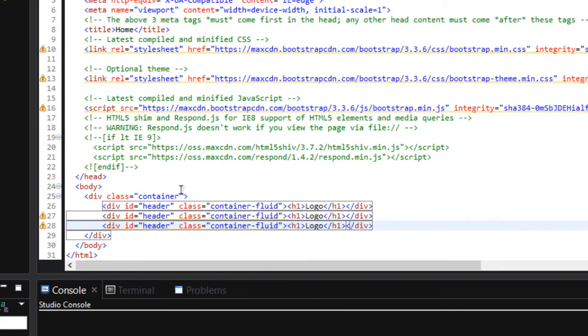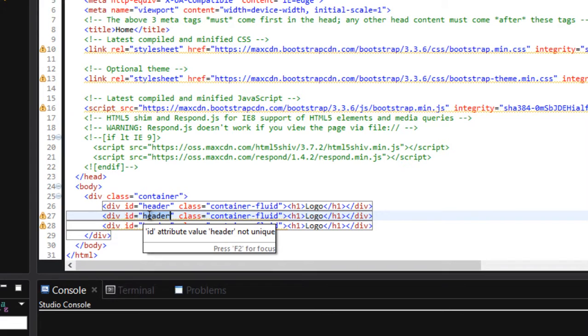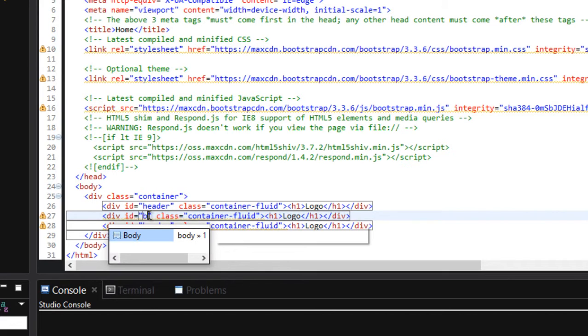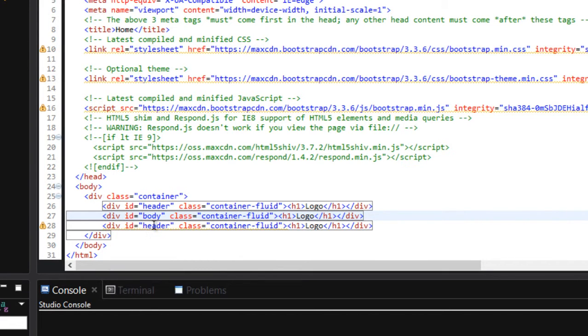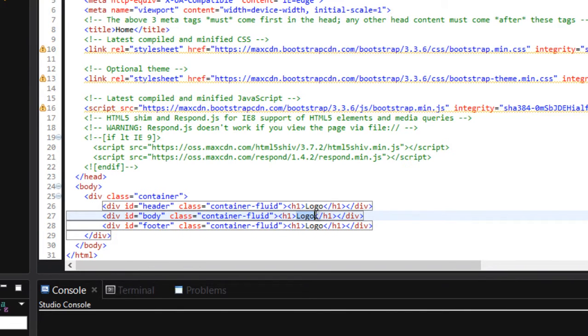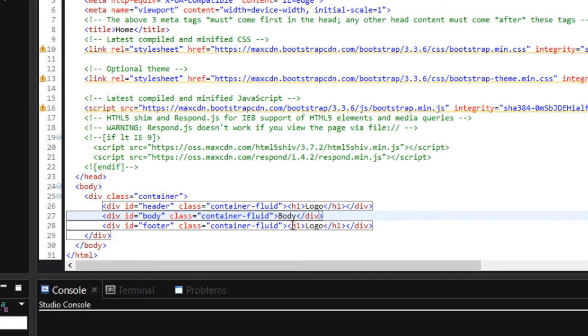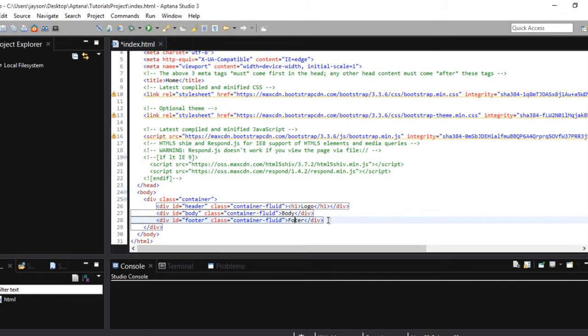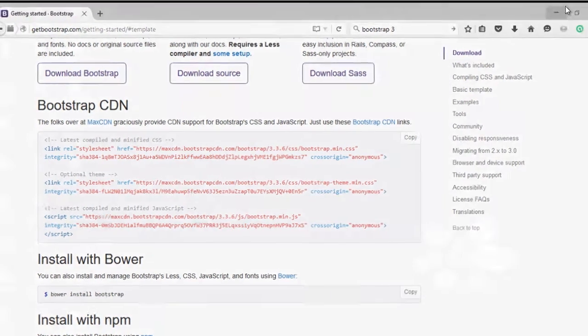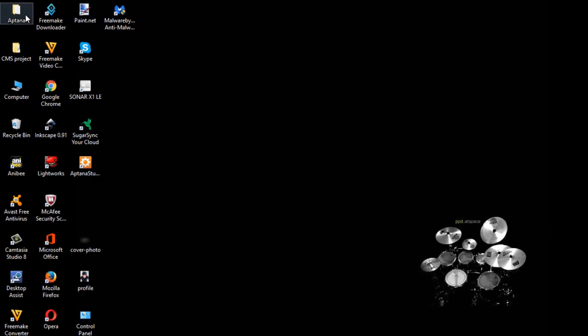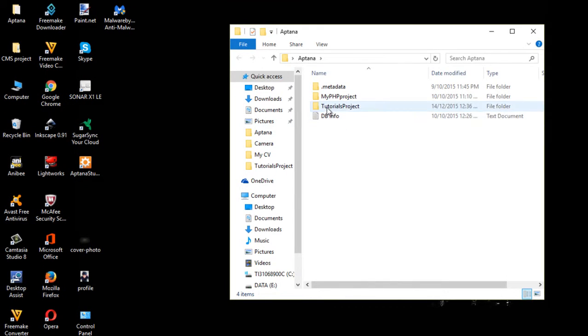And let's rename this as body and footer. And let's hit save. Let's check it out on a browser. And it should look like this.